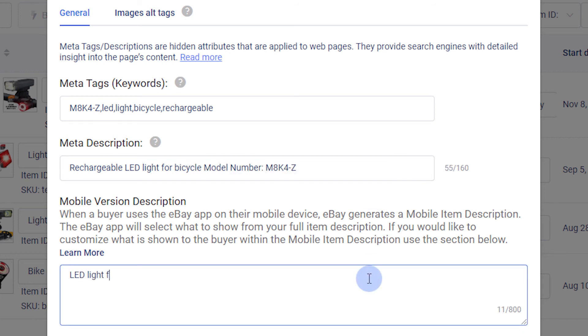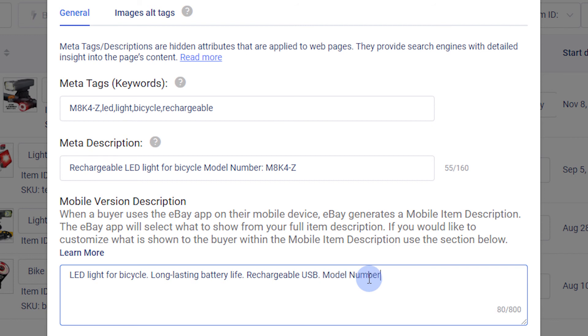Then we will write a short mobile description. Search engines will read the mobile version of your listing, and you want the search engine to see important keywords and phrases that appear in your title and descriptions.